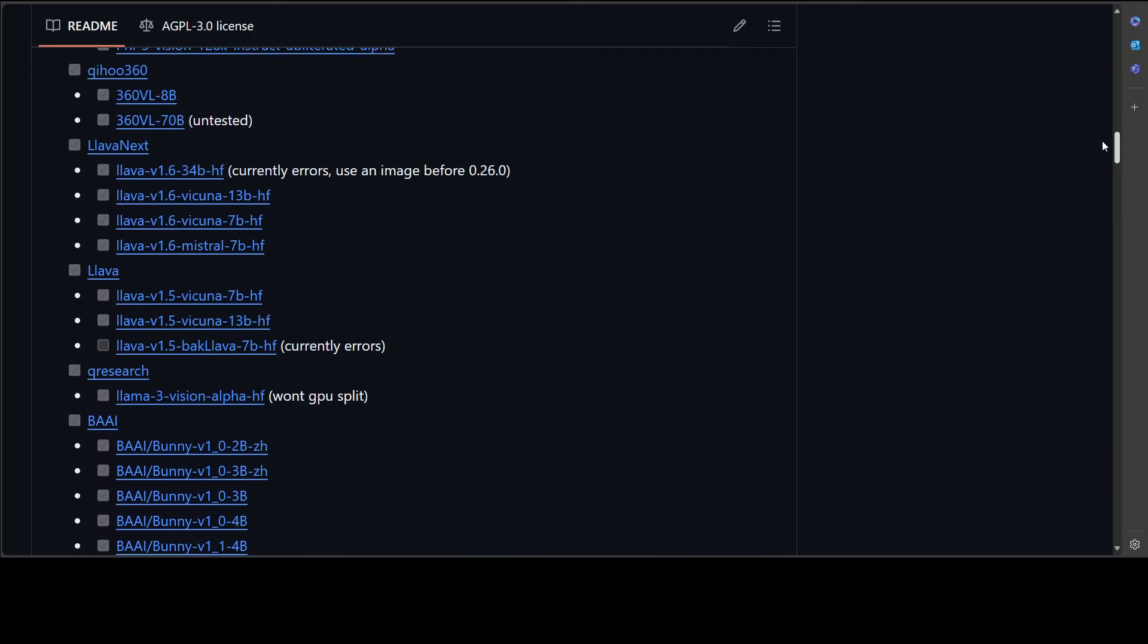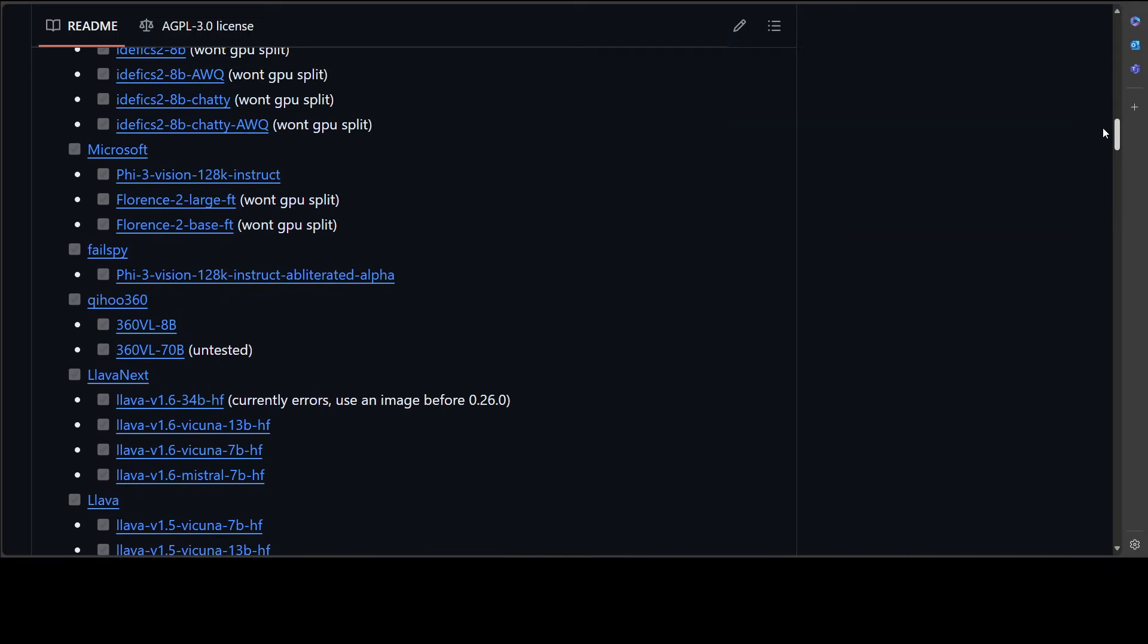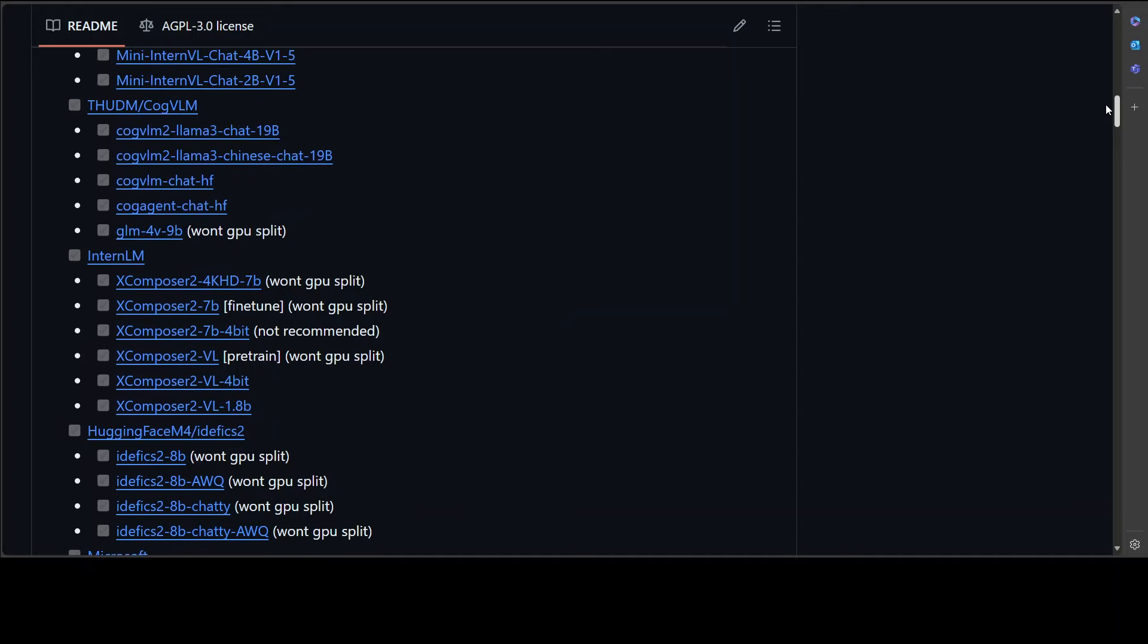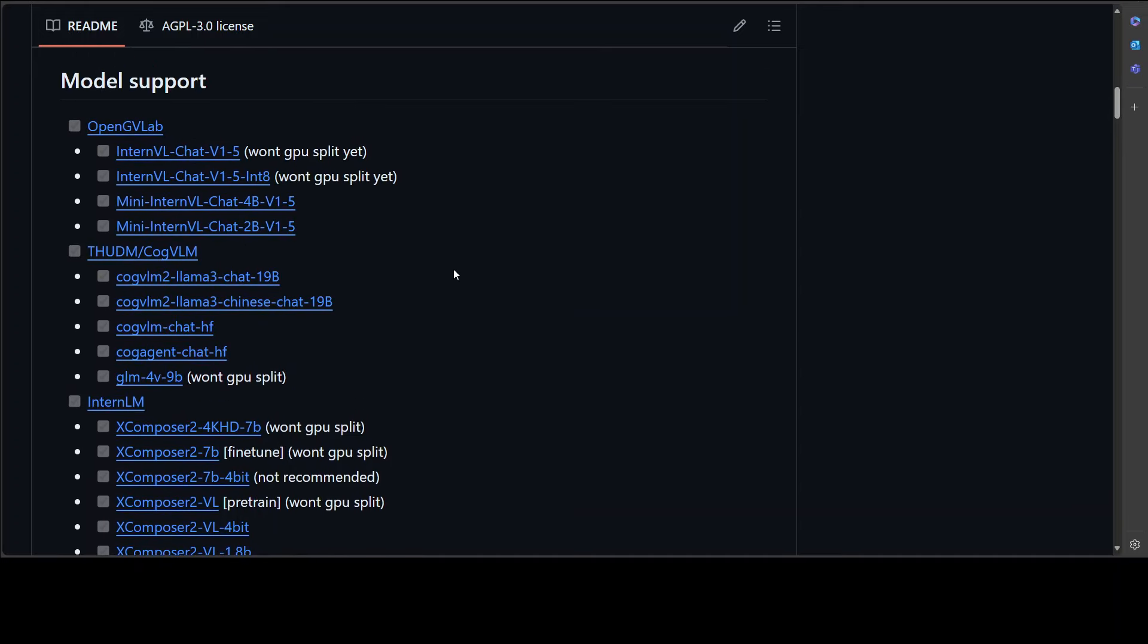LLaVA and then Bunny, Monkey, Mantis, Falcon, Qwen, MGM and the list goes on and on.